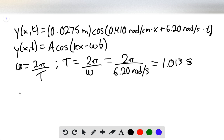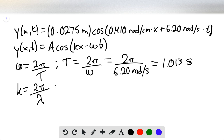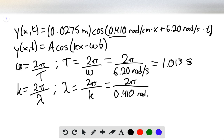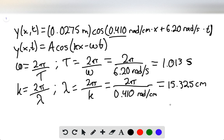Now they're asking us to find the horizontal distance covered, so we can use the wave number. The wave number k = 2π/λ, and the horizontal distance covered in one complete wave pattern is the wavelength. We isolate λ and plug in our constants. k is taken from the equation — it's 0.410 radians per centimeter — so the wavelength is 15.325 centimeters, or 0.15325 meters.